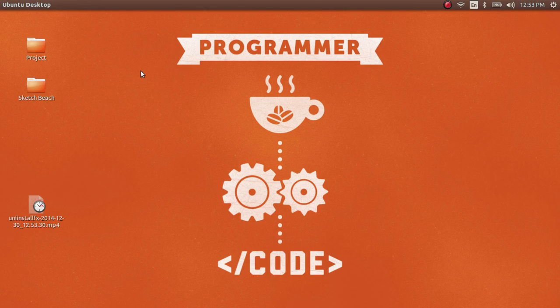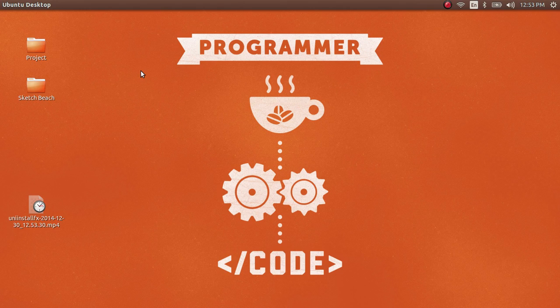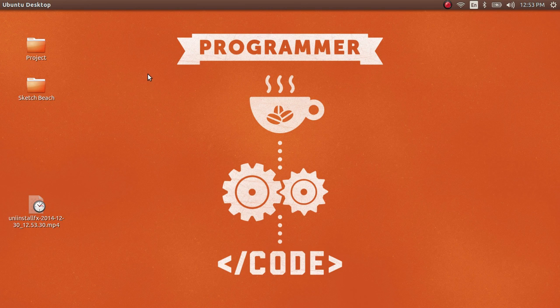What's up everybody, today I want to show you a way to uninstall Firefox from your Ubuntu-based computer, or any Linux distribution that is based on Ubuntu. I think it's going to work.